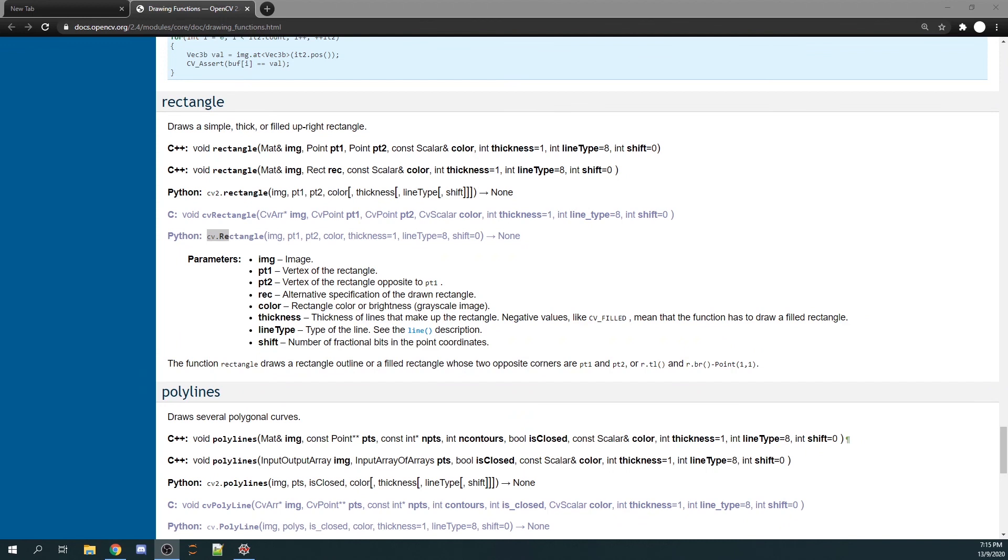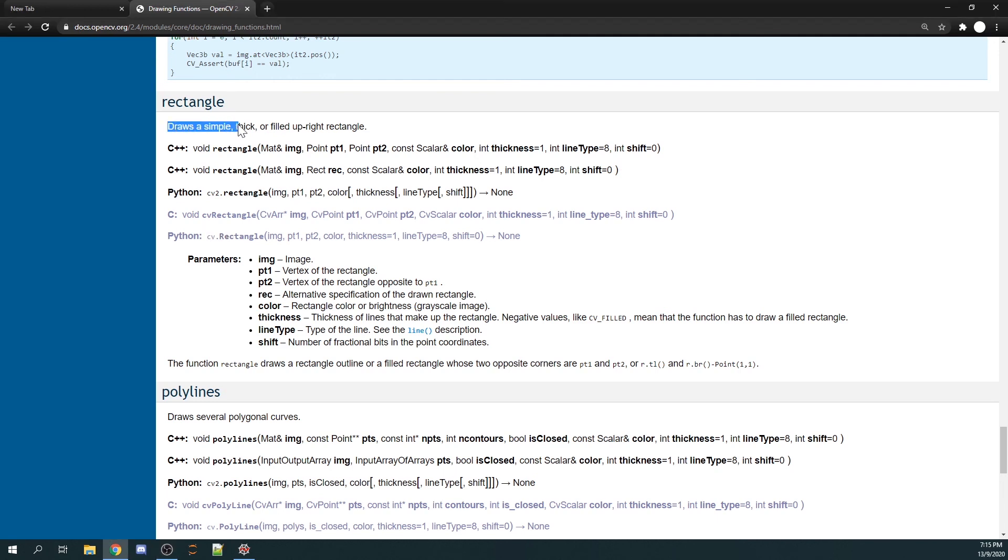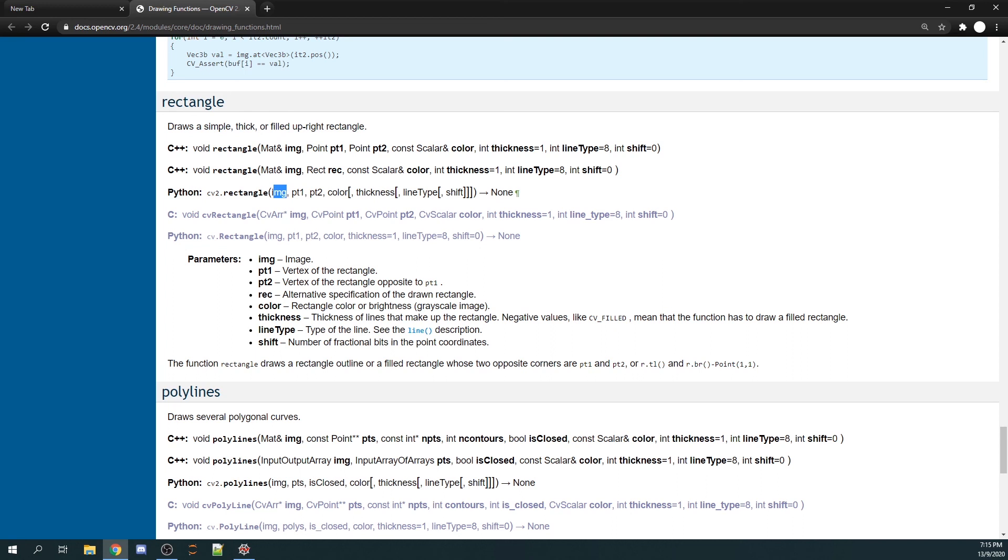Basically, cv2.rectangle will draw a simple, thick, or filled-up rectangle. Some of the inputs required are image or the frame for our case that you want to draw your rectangles on, and then we have point one, point two, color, thickness, line type, and shift.